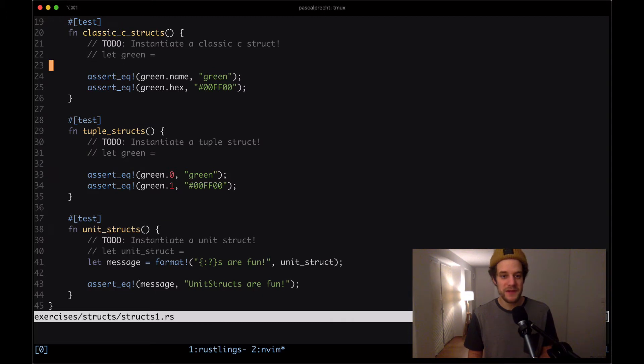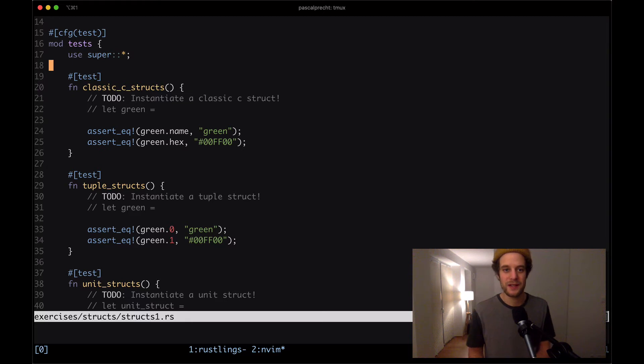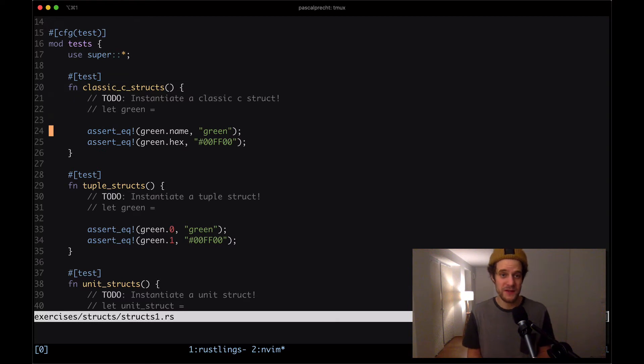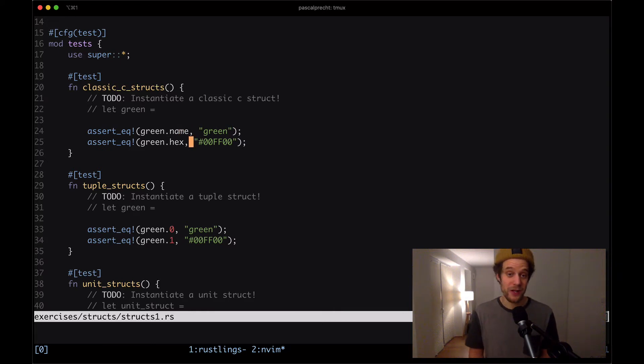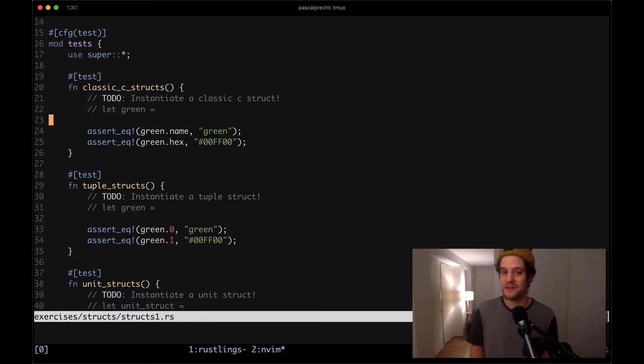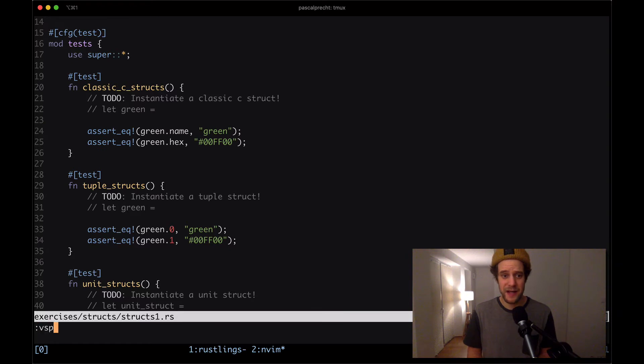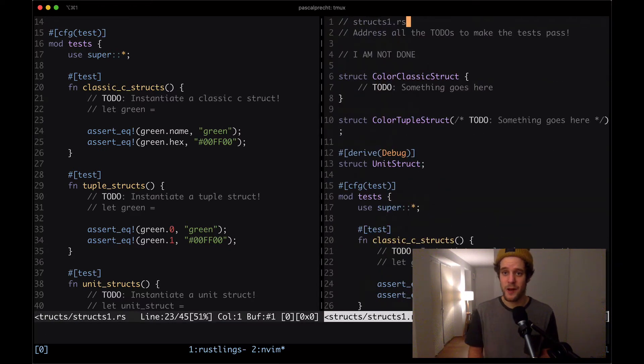I would say we just start at looking at the tests so that we get a better idea what we need to do. The first test, which is testing the classic struct, we see that there's a bunch of assertions here, namely one checking whether green.name equals a certain string and whether green.hex equals a certain string. So that means green is most likely a struct, in this case it's going to be our classic struct, that has a name field and a hex field, and they're both of type string.